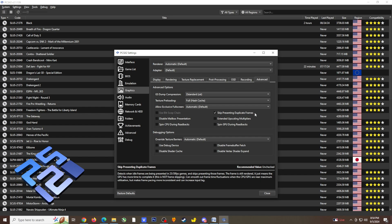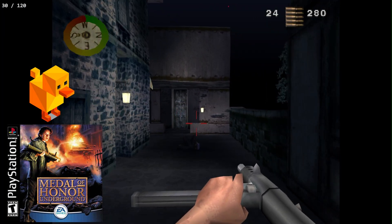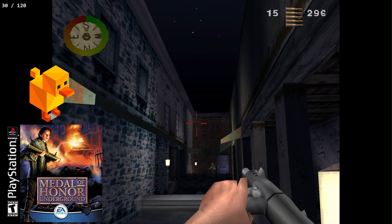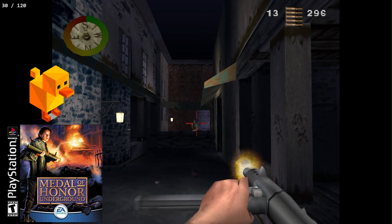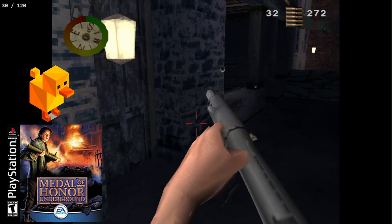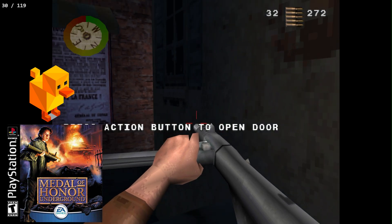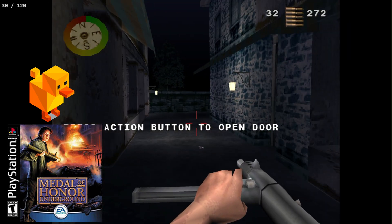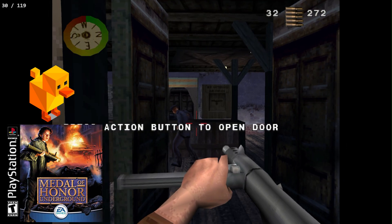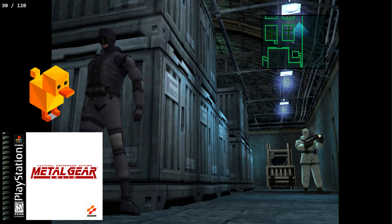With that out of the way, it's time to show results. I started with the A380, testing fifth-generation PlayStation games to take advantage of the four-times frame generation option. One game I was excited to test was Medal of Honor Underground, which runs at a consistent 30 frames per second. Turning on four times at 4K resolution worked great, and I suggest increasing the emulated CPU clock speed as the internal frame rate can drop when certain things happen on screen.